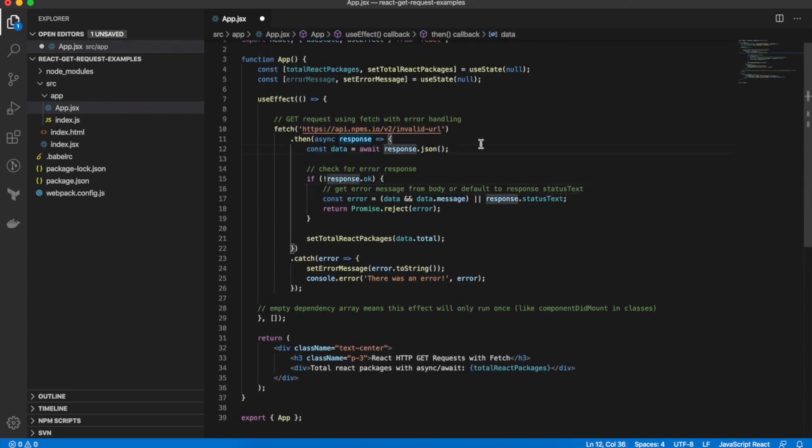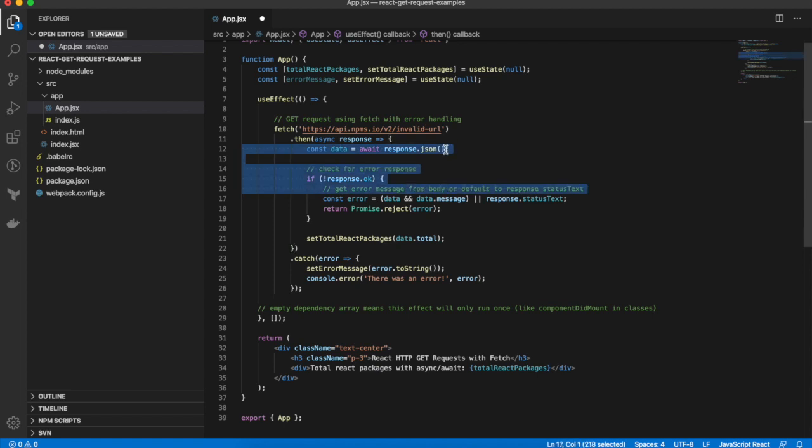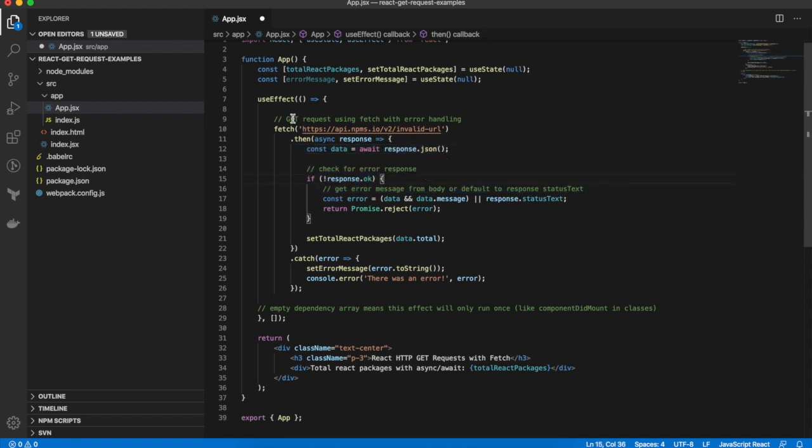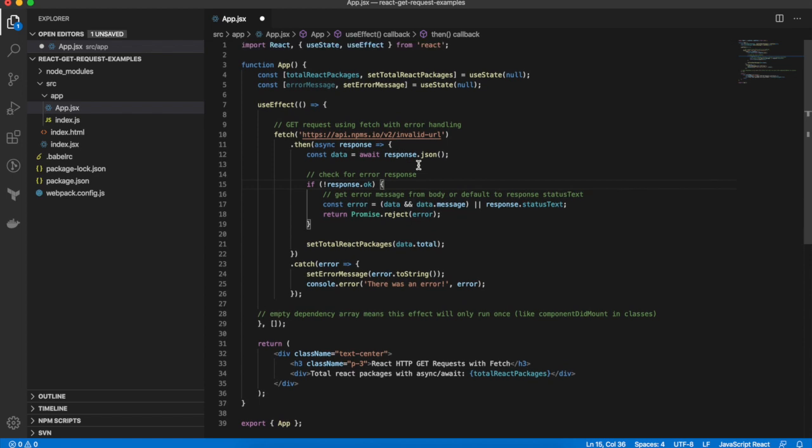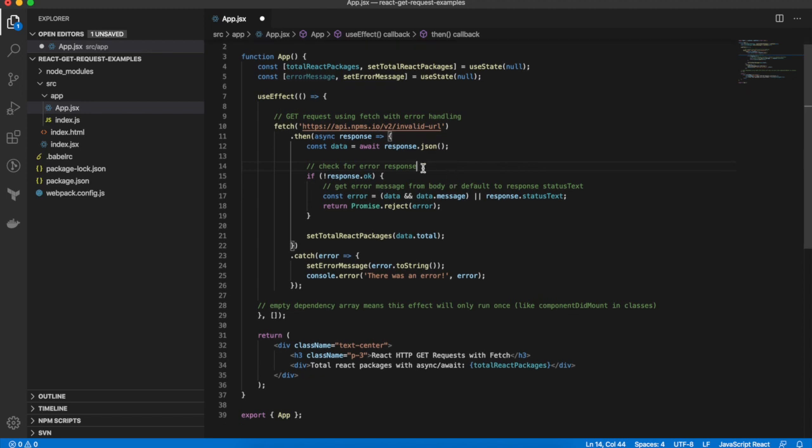Okay now what's going on in here is that the fetch API natively will throw an error if there's a network exception, so if there's a problem connecting to the server. But if there's an HTTP response error returned like a 400 or 500 error it won't throw an error, so fetch will return successful and will fall into the then block. The way to check for an HTTP response error is to check the okay property of the response.